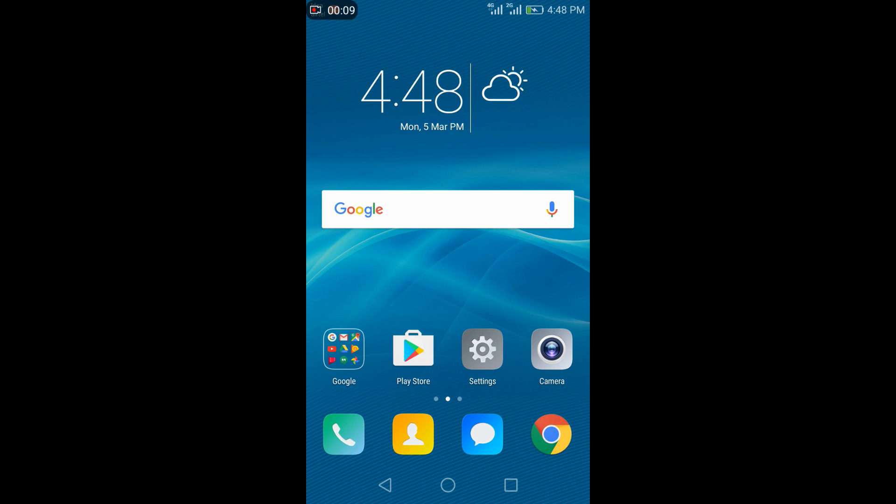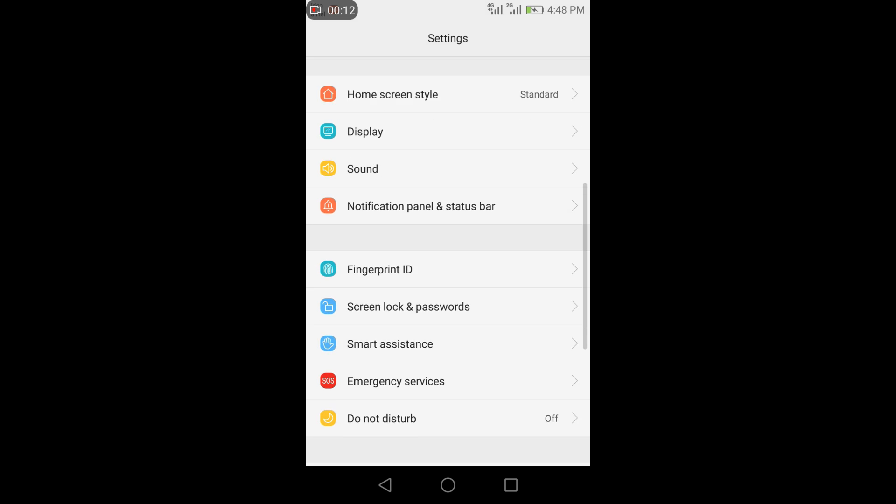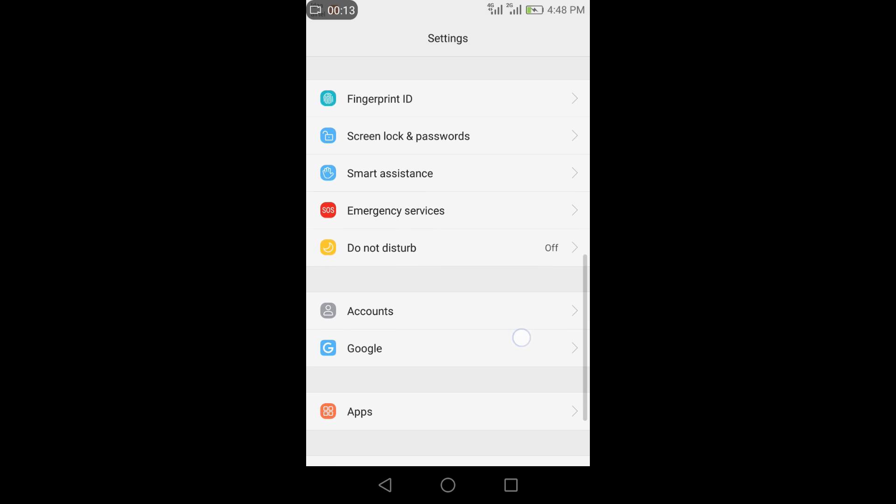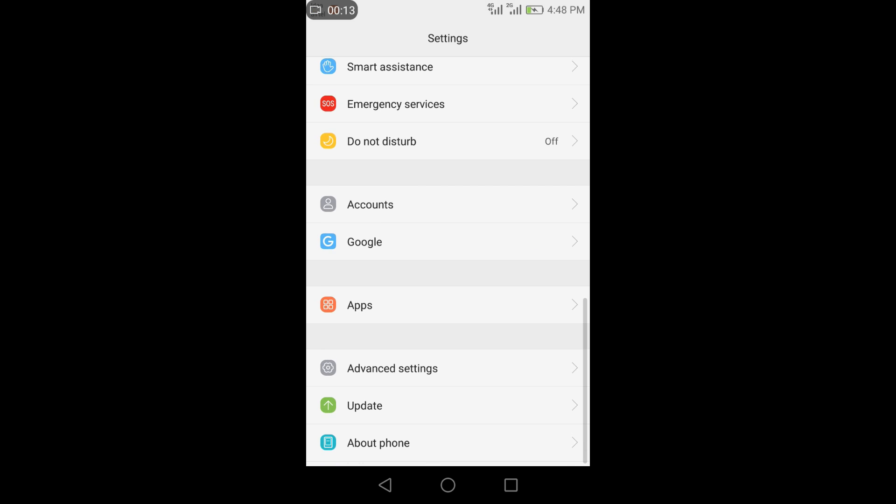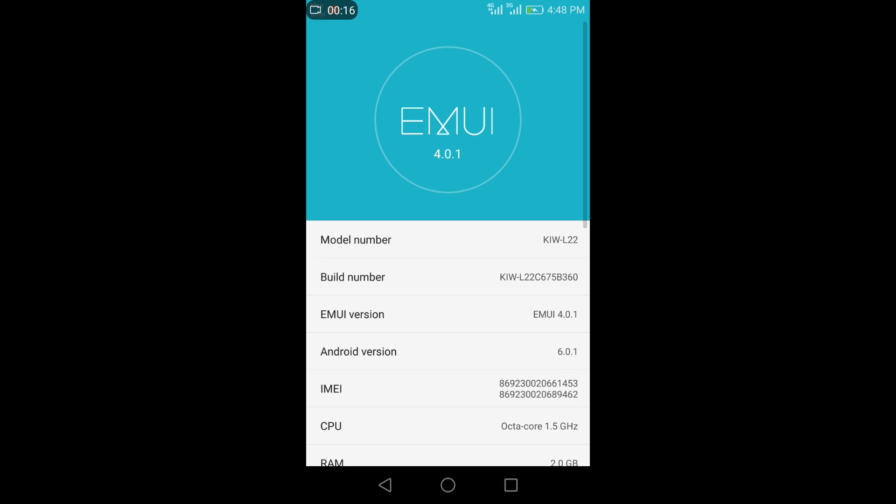Hi friends, welcome to Smart Technology. Today in this video we will see how to get b380 build update on Honor 5X. As you can see, my phone is running on b360 build and Android version is 6.0.1 and EMUI version is 4.0.1.